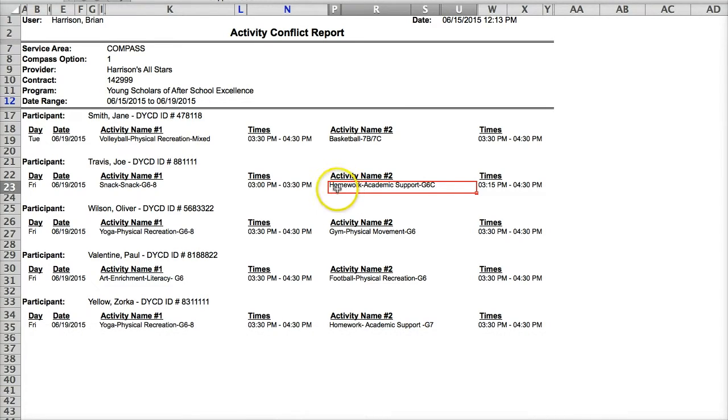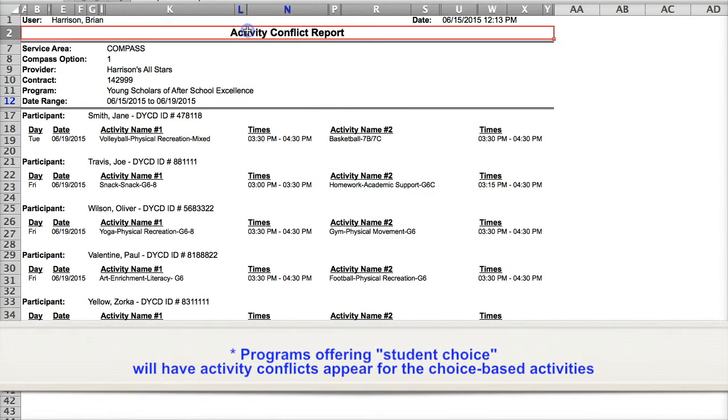All an activity conflict means is that a participant is on multiple activity rosters at the same time.